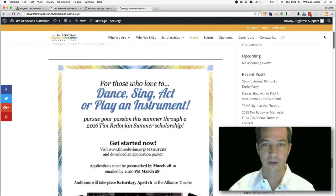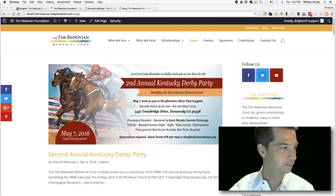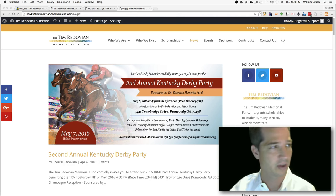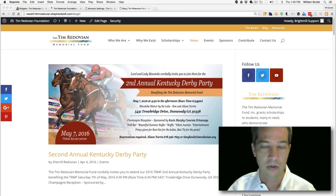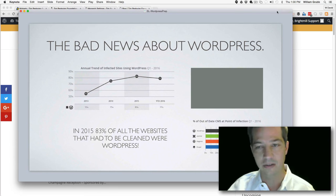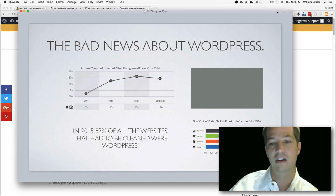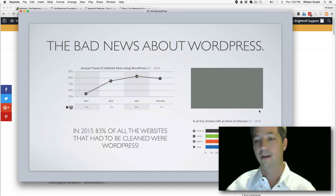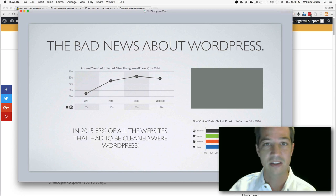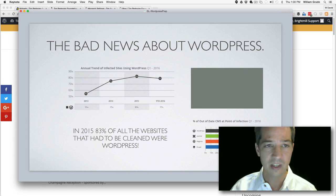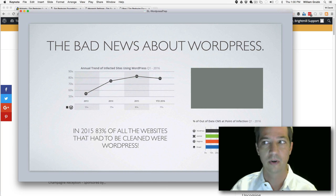That concludes all the changes we wanted to make. The website conversion is complete and we're ready to email the client. That's the conversion from the Avada theme over to the Divi theme on the Shepherd's Loft hosting network. I want to take a moment to share some bad news about WordPress: in 2015, 83% of all websites that had to be cleaned were WordPress, and 56% of those were affected simply because they weren't updated.